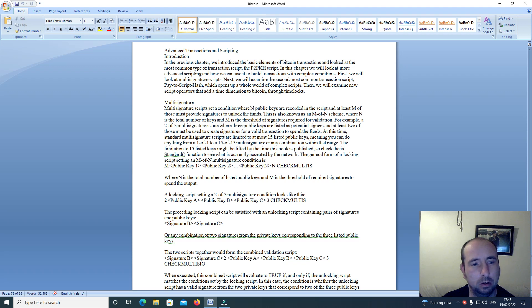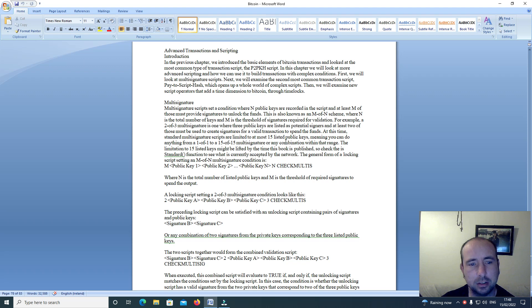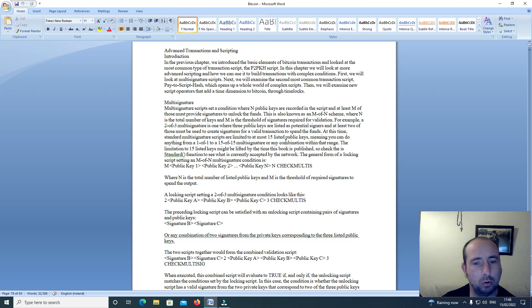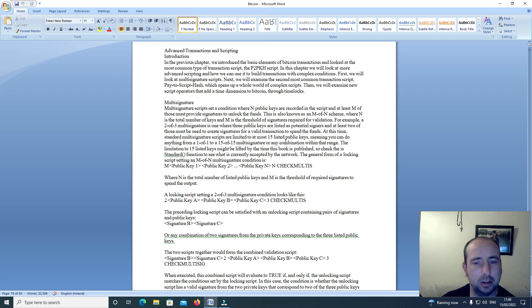First we will look at multi-signature scripts. Next we will examine the second most common transaction script, P2SH, which opens up a whole world of complex scripts. Then we will examine new script operators that add a time dimension to Bitcoin through timelocks.